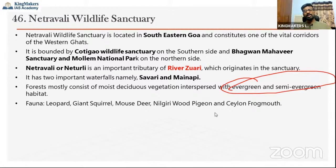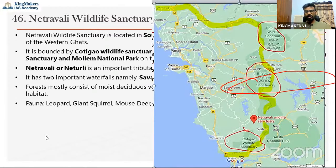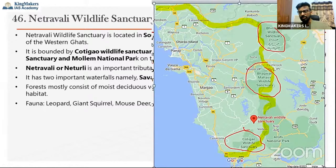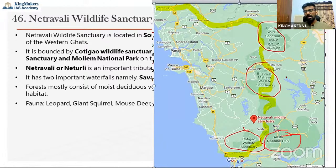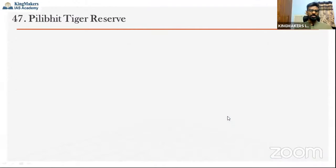Netravali Wildlife Sanctuary has leopard, giant squirrel, mouse deer, Nilgiri wood pigeon, and other species. Most notably it has the Black Panther, tigers, and the newly discovered blind underground ant. Looking at the Google Maps snapshot: Bhagwan Mahavir is to the north, Cotigao is to the south, Netravali is in the center, Anshi National Park and Bhimgad Wildlife Sanctuary are to the right in Karnataka.